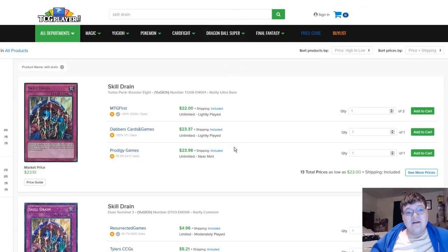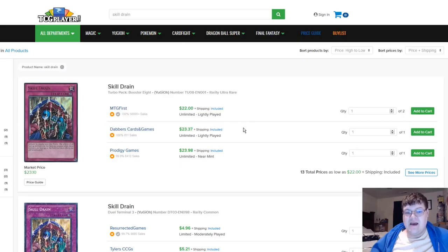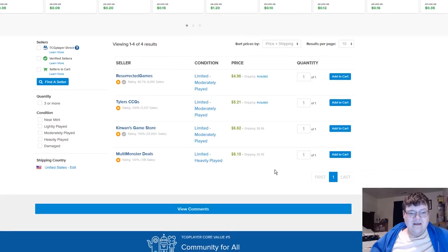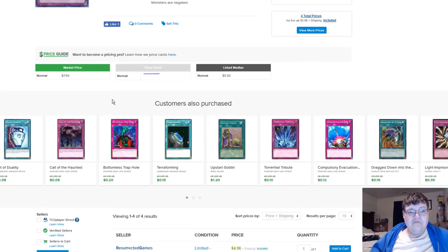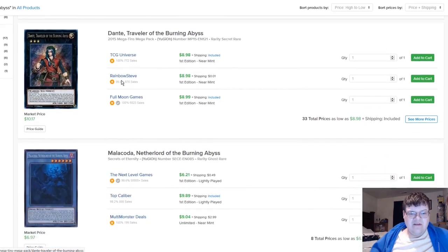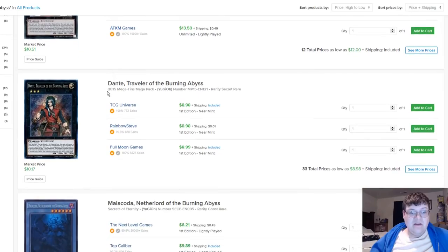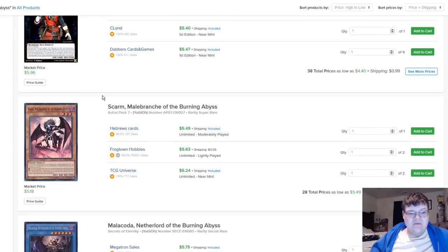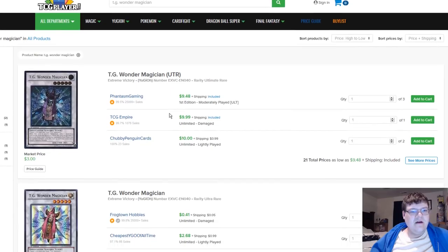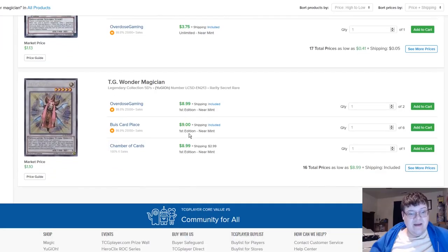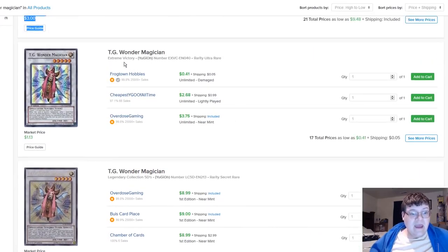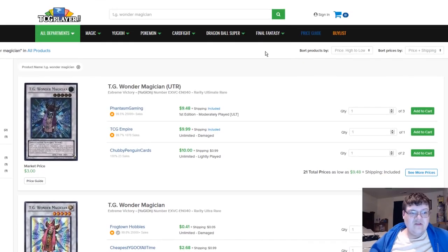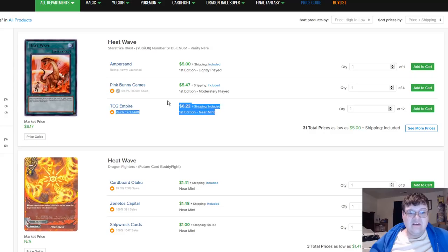You can still pick up the MP16 secrets for eights. If you don't have a set of Solemn Strikes you should definitely pick up a set. Do you guys know that ultra rare Skill Drains are still twenty three dollars? I didn't know that. There's no DT near mint on here, that's interesting. Dante's, I wanted to just do a snapshot of these because Burning Abyss just topped. Secret rares from MP15s are eights. Scarm is still calming down from his attempted buyout. TG Wonder Magicians still tens, and Seker is still tens, and the ultras are starting to creep up now.